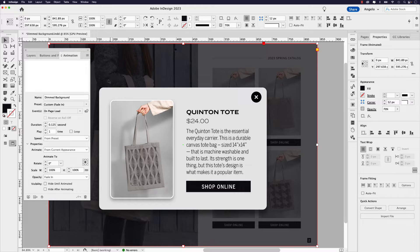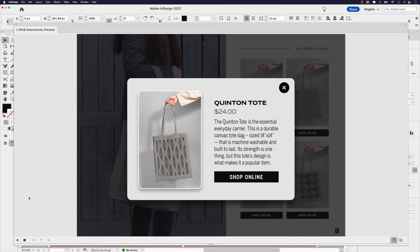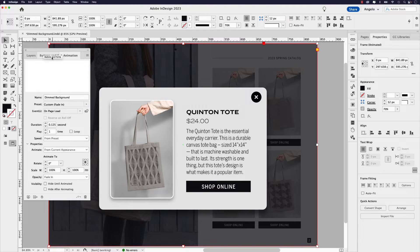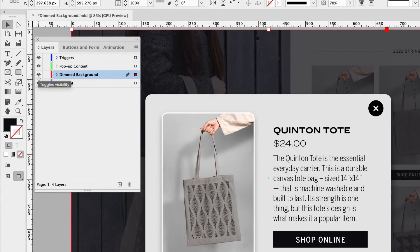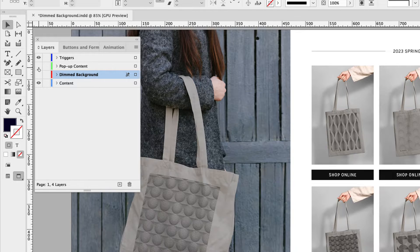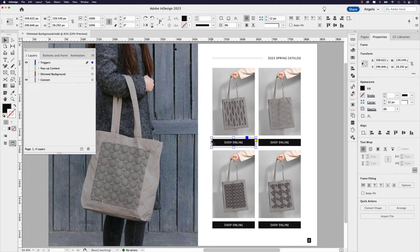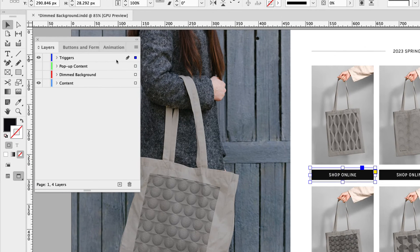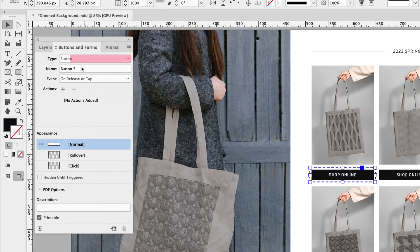Now, because this is on page load, if I click the EPUB preview window, the animation will happen on page load — and we want to change that by adding button triggers. So what I'll do is go back to my layers panel and, just for now, I'm going to hide the dimmed background layer and hide the popup content layer as well. Now we want to focus on that trigger button, so I'm going to click on it on the page and you can see it's selected.